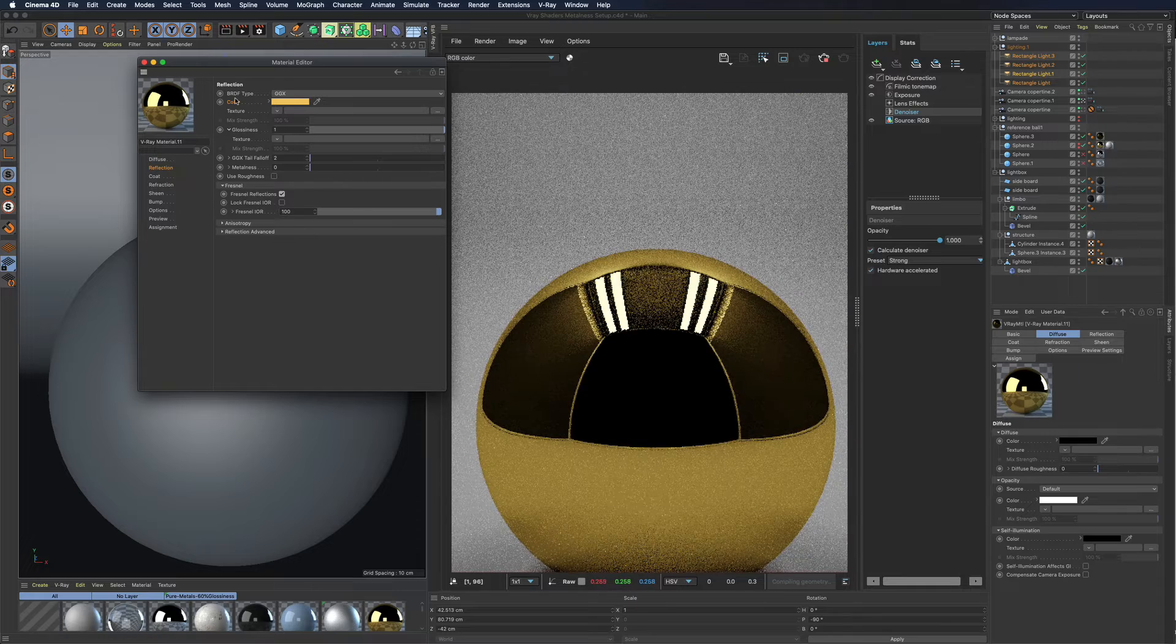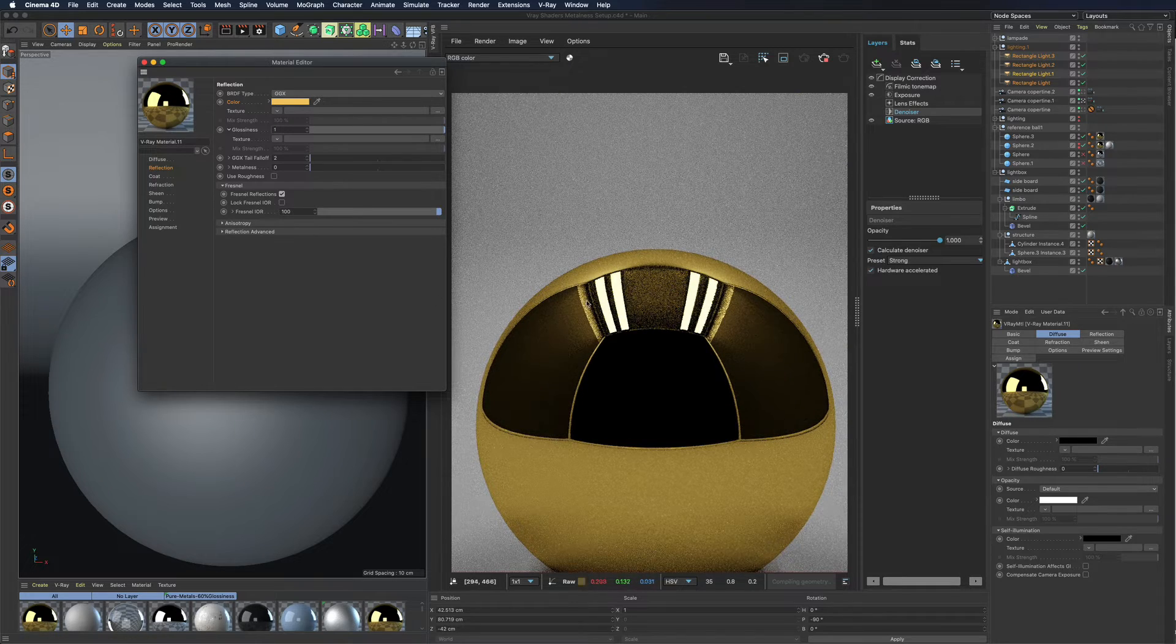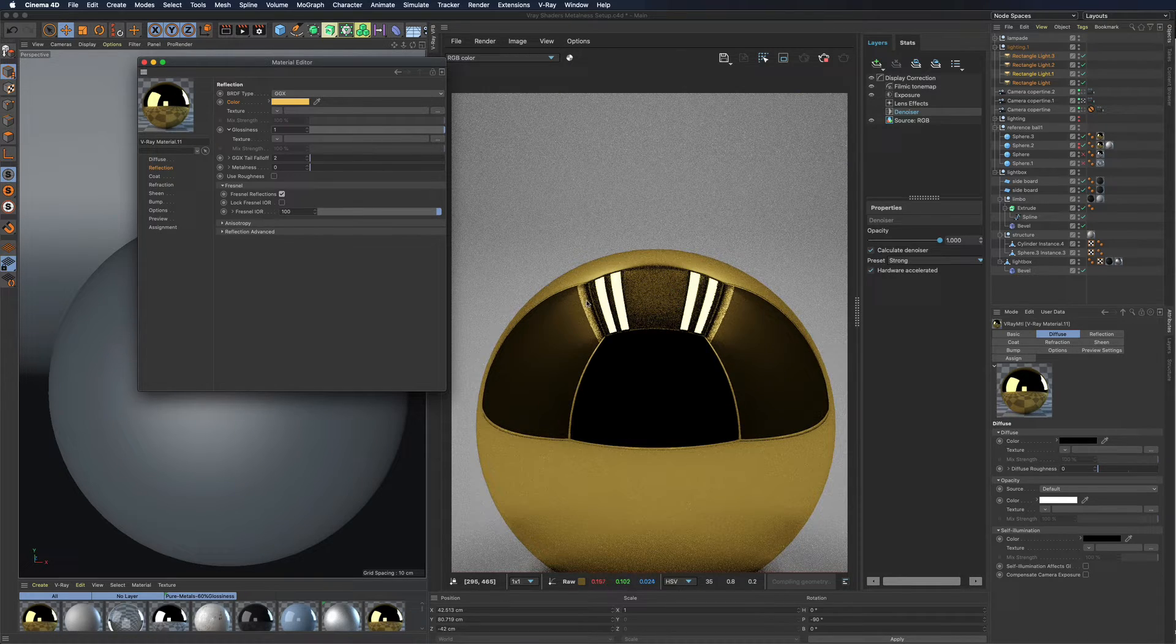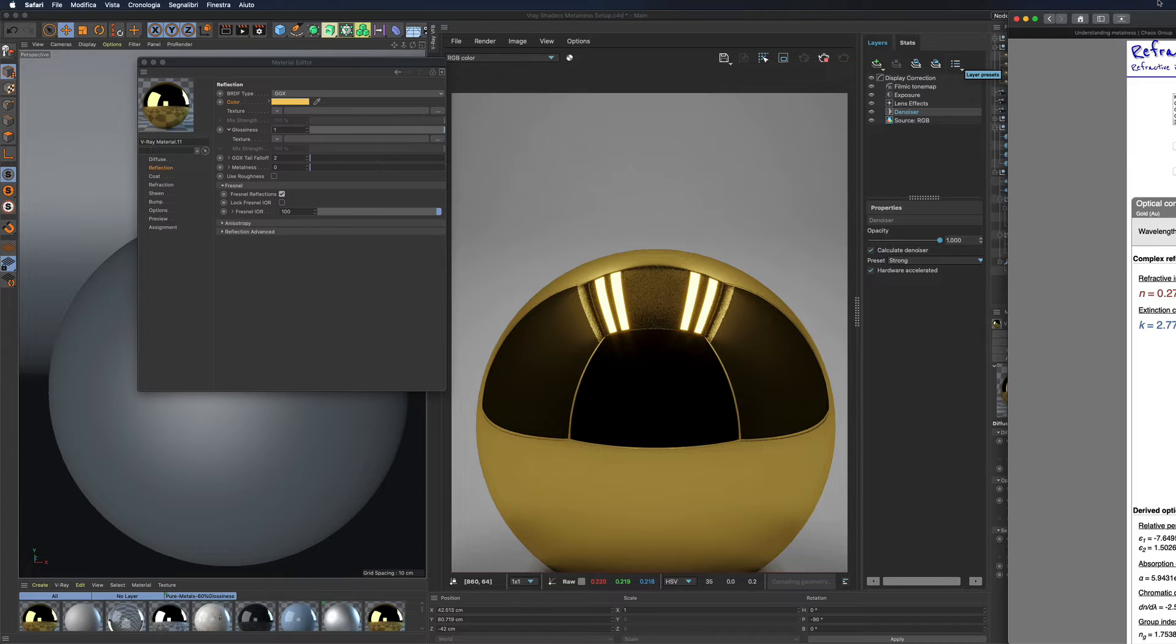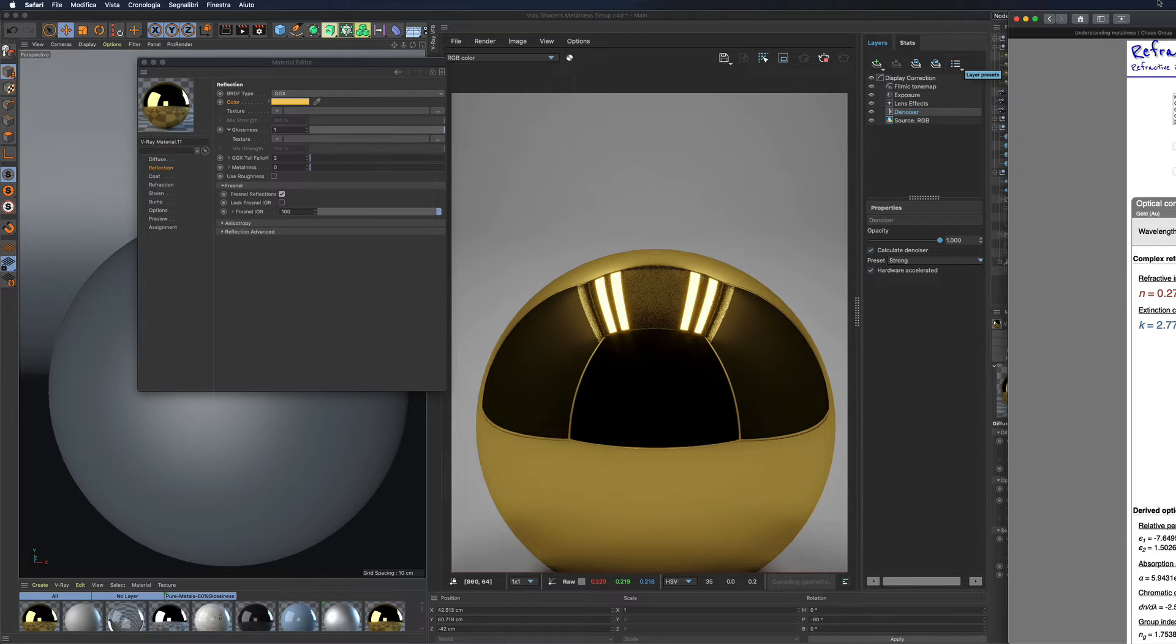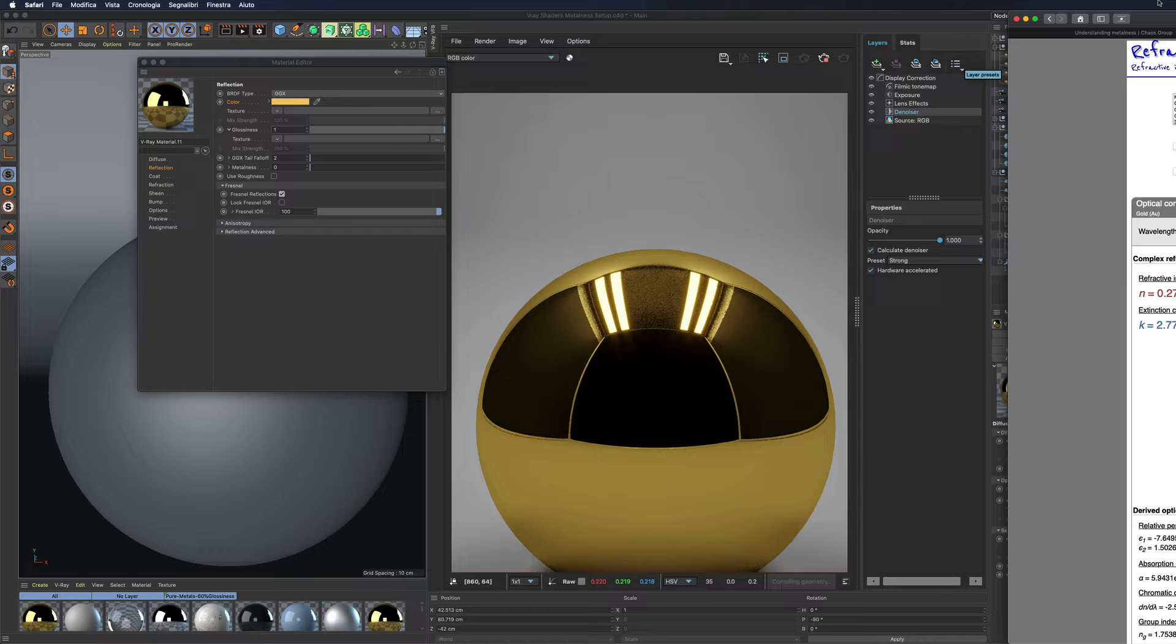Expert users will be used to refining these settings by following physical values for the shader. This is possible by using data from websites like refractiveindex.info.